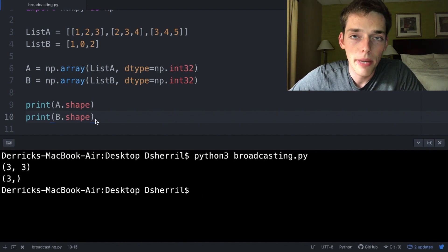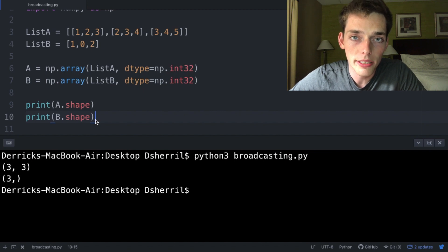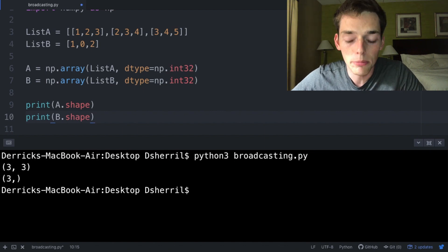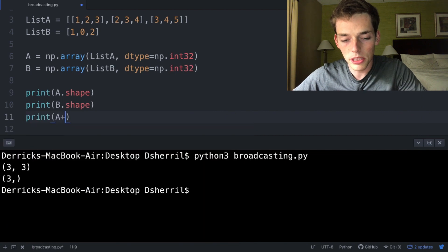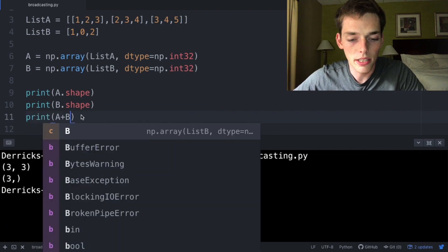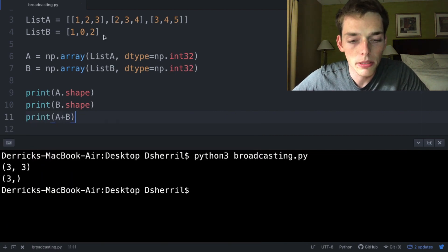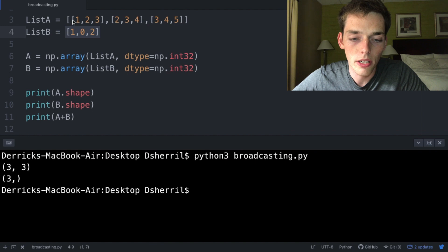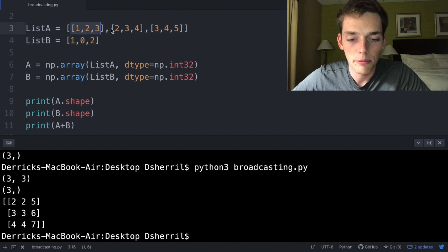Numpy allows us to do mathematical operations using arrays in different shapes. This is called broadcasting. Let's see an example. If we print A+B, what do we think will happen? We have one array that is much smaller than the other one. When we execute, we see that each of these arrays have been increased by this array.